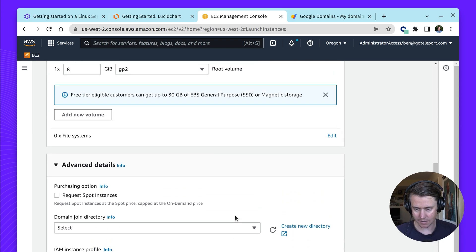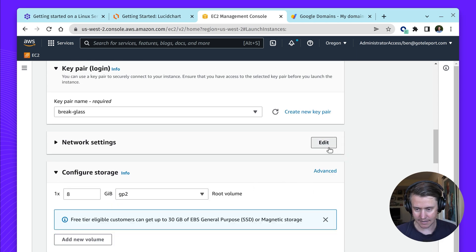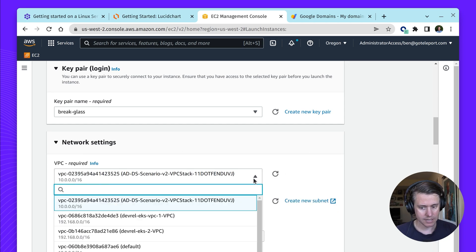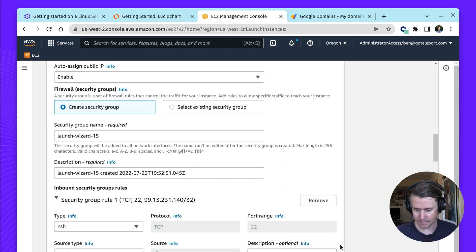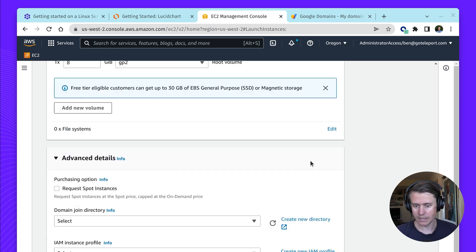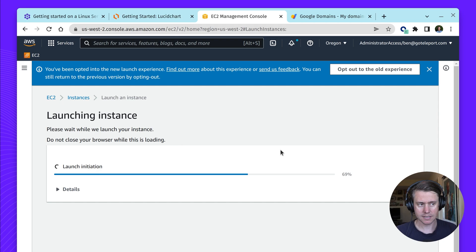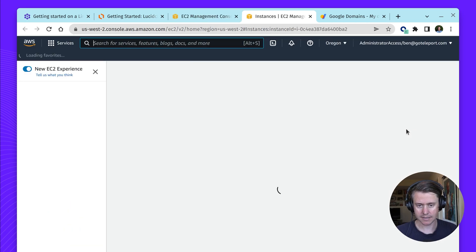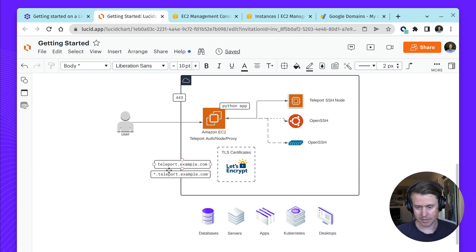I want to double check which VPC to use. You can probably do this in your default VPC, but I have a few here, so let me just change it to this VPC. I'm going to enable a public IP and launch this instance. This instance is going to launch now — it takes a little while to provision, but now we have the public IP address. We're going to take this and set up our DNS.